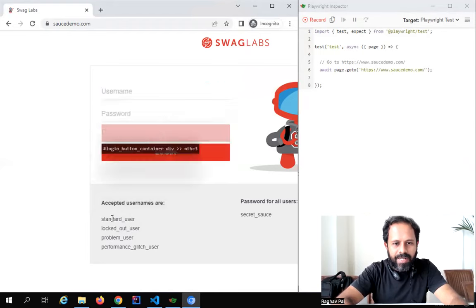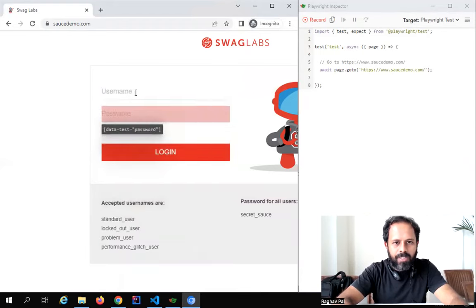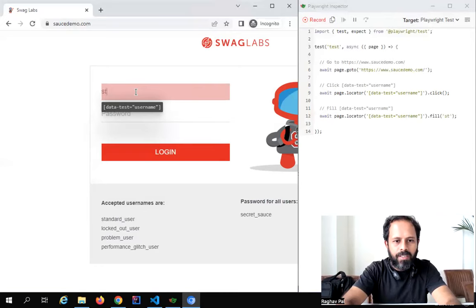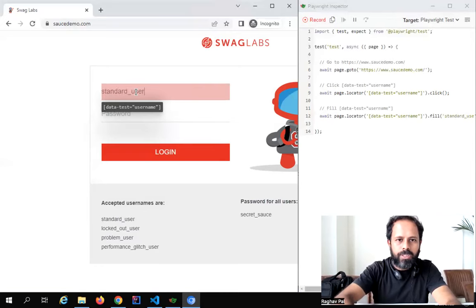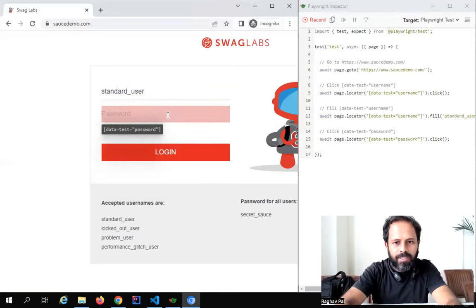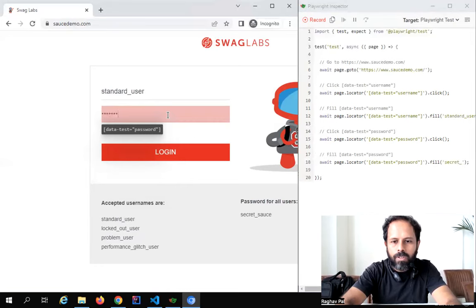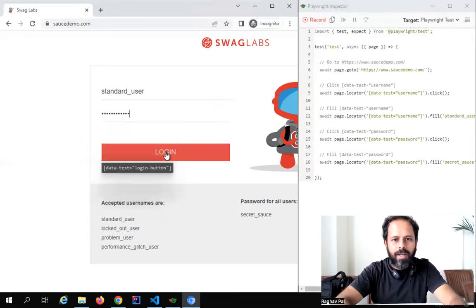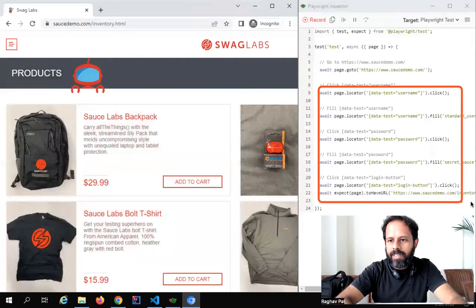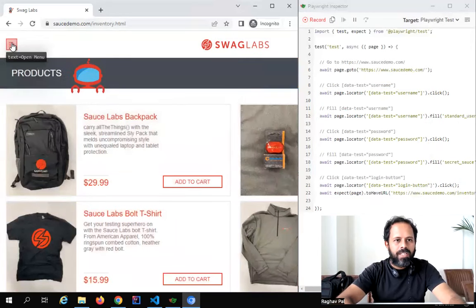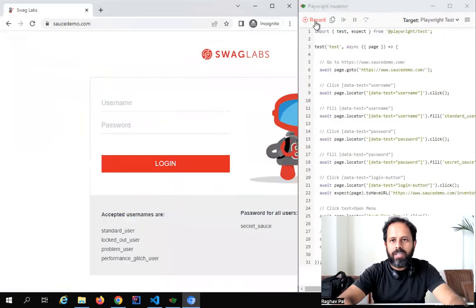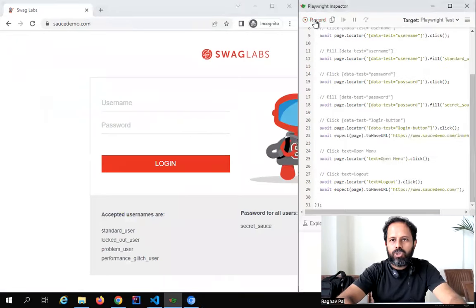I'll enter the username — I'll say 'standard_user'. I click in the username box and you can see the scripts getting recorded in the Playwright Inspector. Then I click on the password box and enter 'secret_sauce'. Then I click the Login button. It has logged in and all these actions are getting recorded as scripts. I'll click to log out and that's it — I'll stop the recording by clicking the Record button.